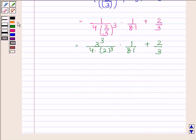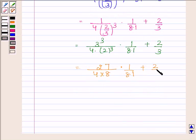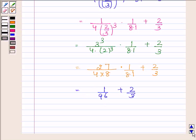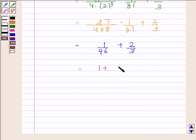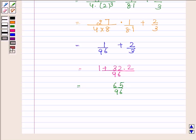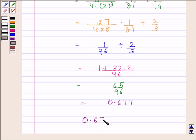This equals 27/(4 · 8 · 81) + 2/3. On simplifying, we get 1/96 + 2/3, which equals (1 + 64)/96 = 65/96. On simplifying this we get 0.677. Hence our required answer is 0.677. This completes the session, bye and take care.